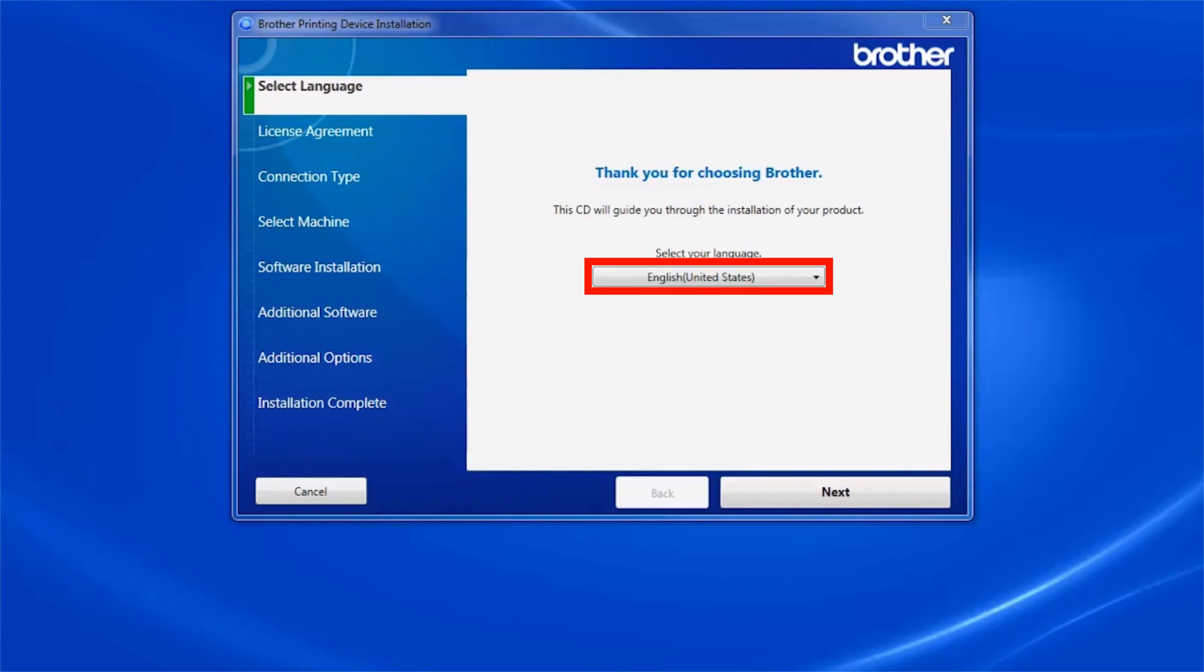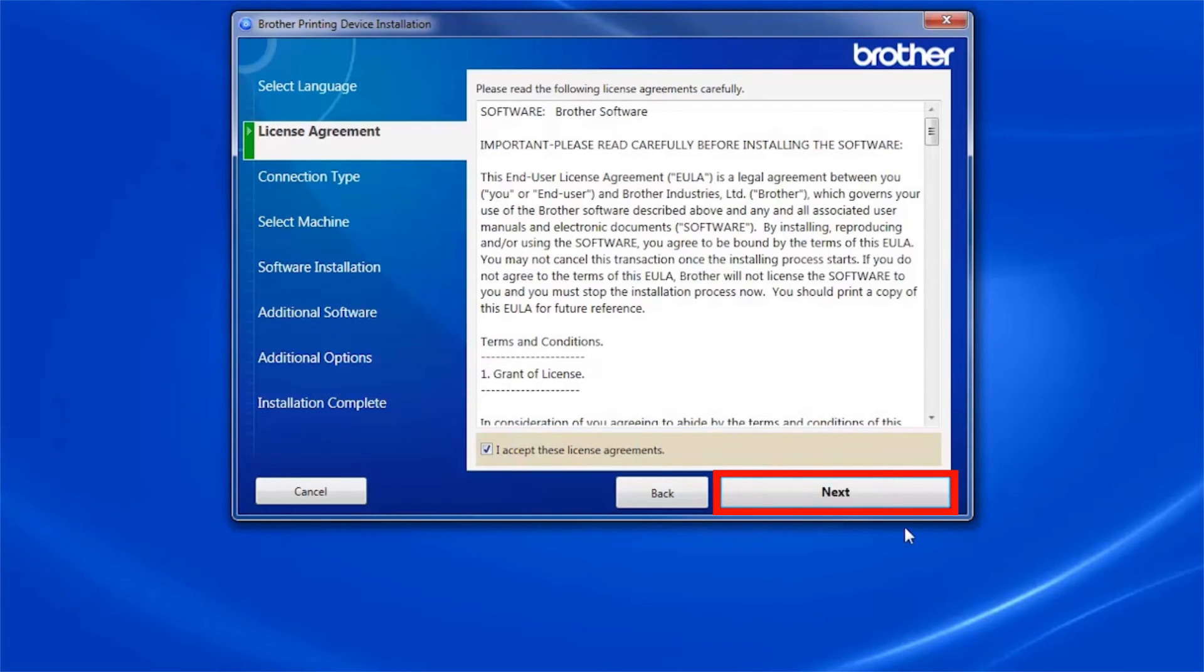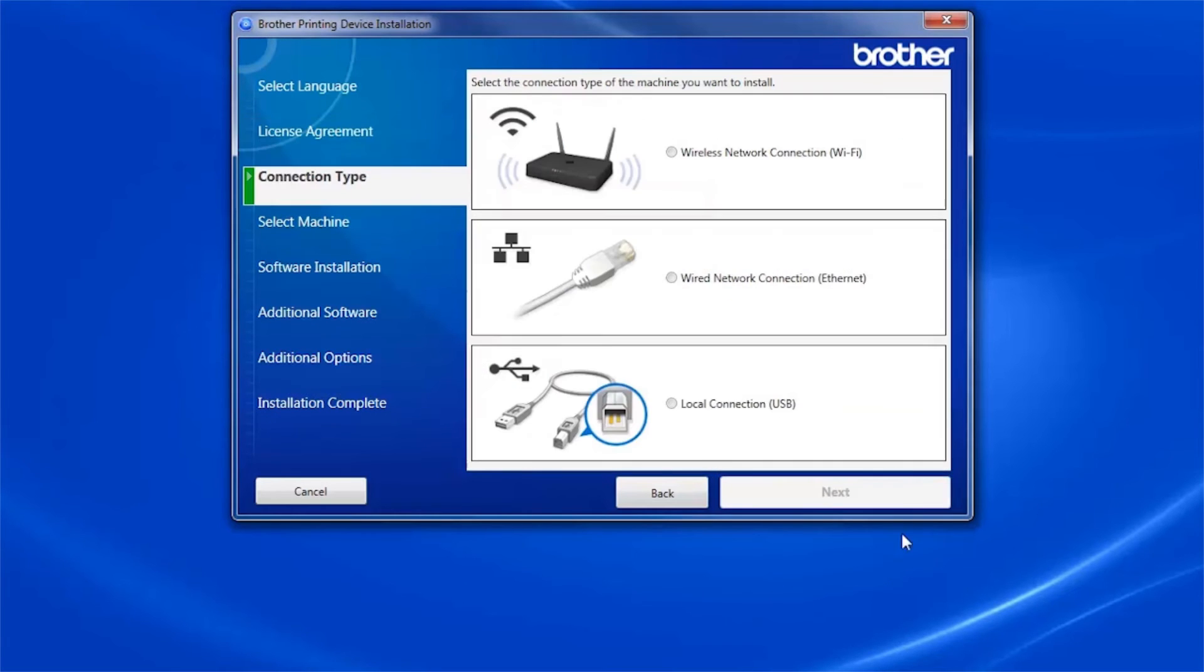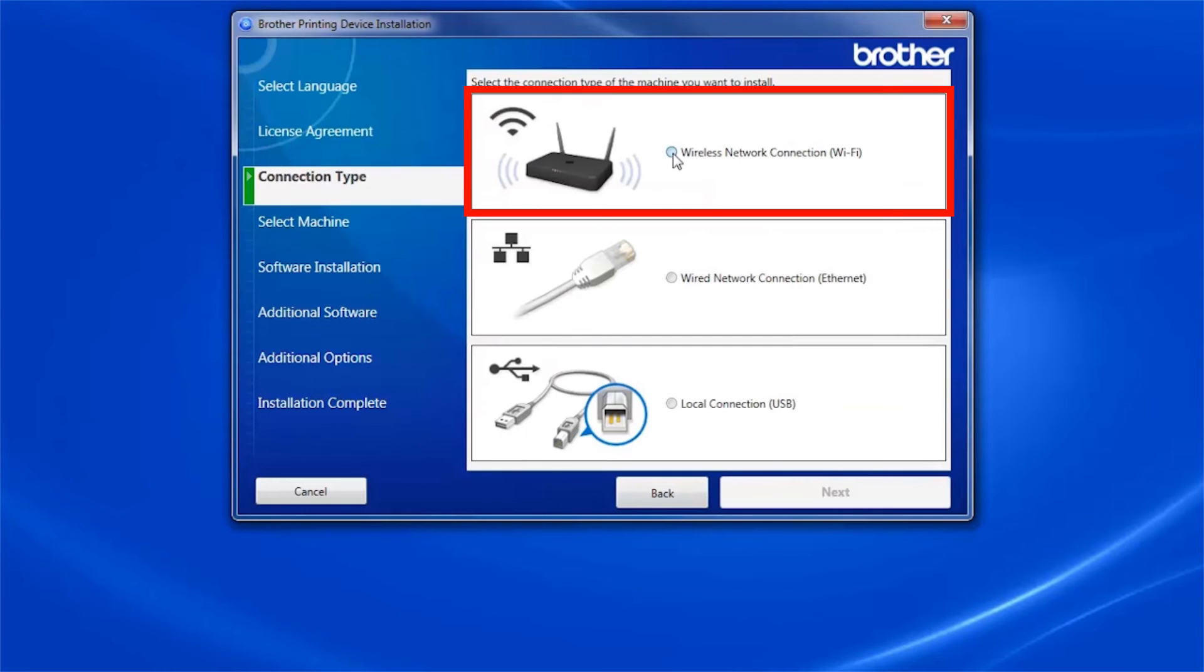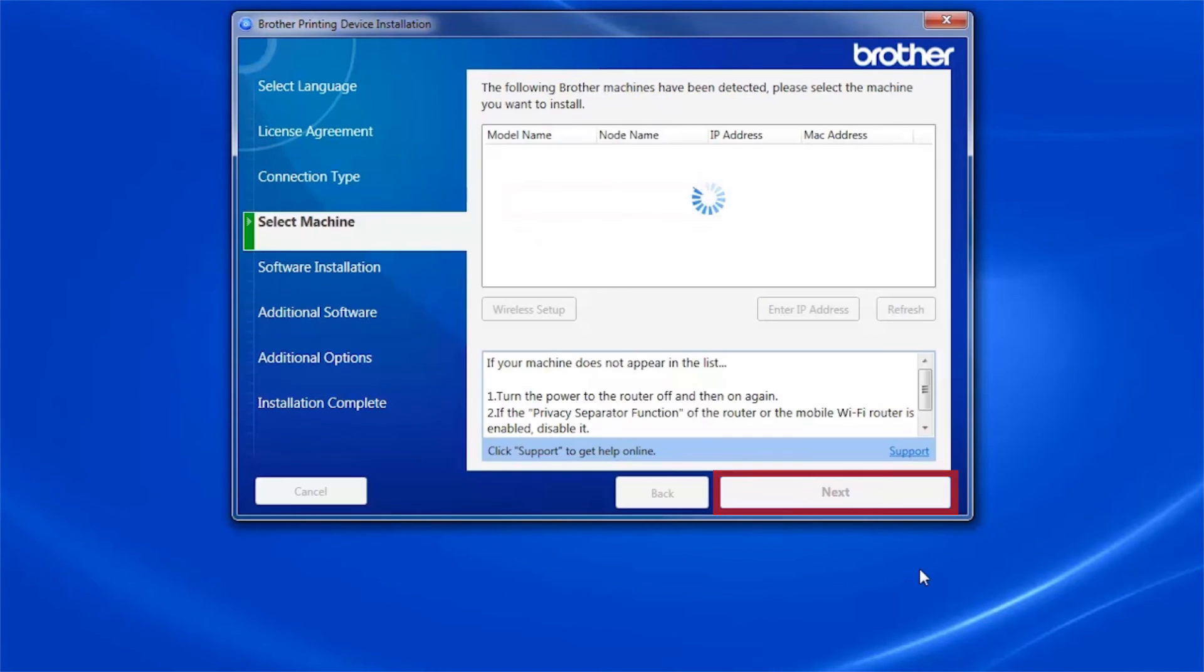When the device installation window opens, choose your language and click Next. Accept the license agreement and then click Next. Select Wireless Network Connection and click Next.